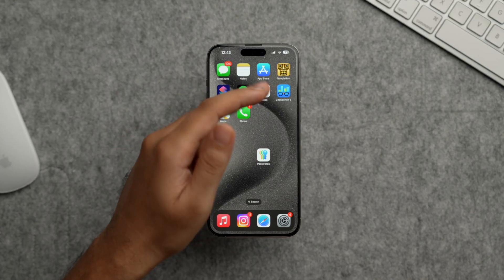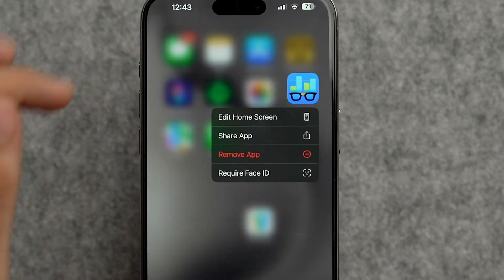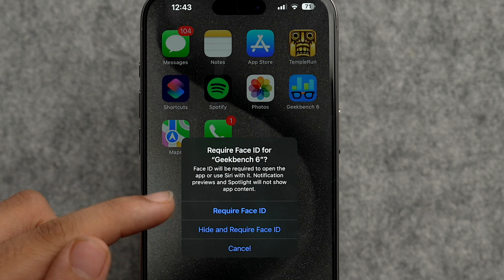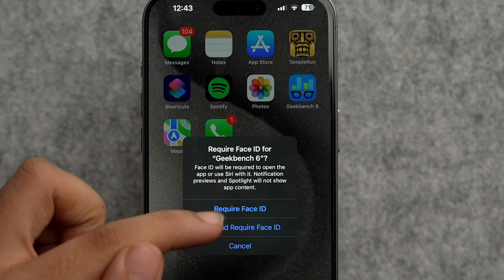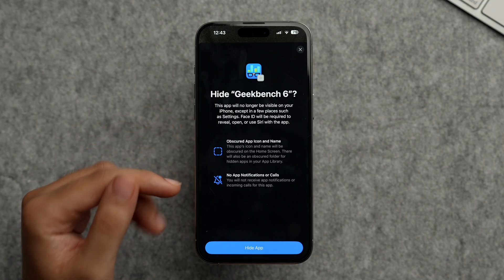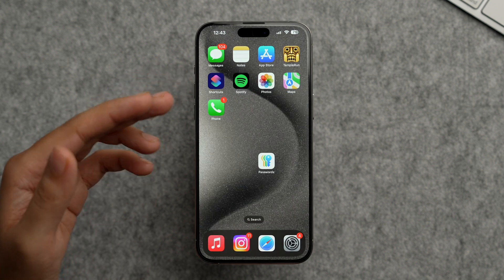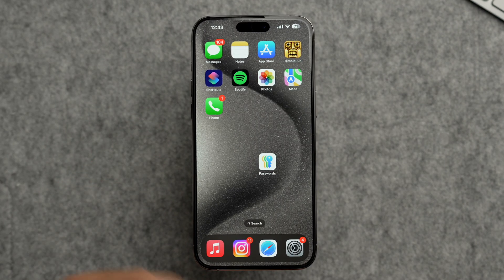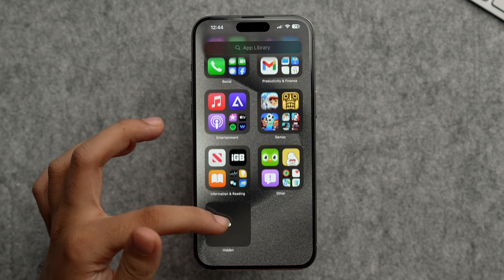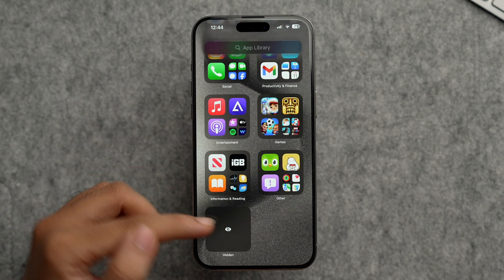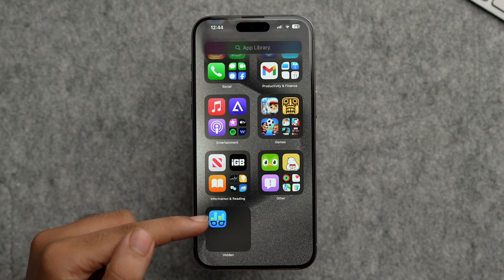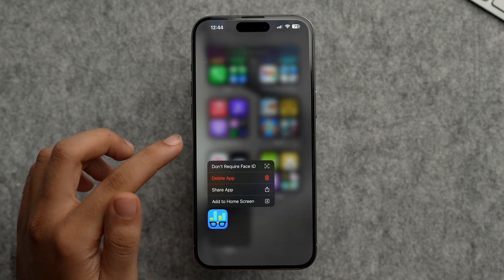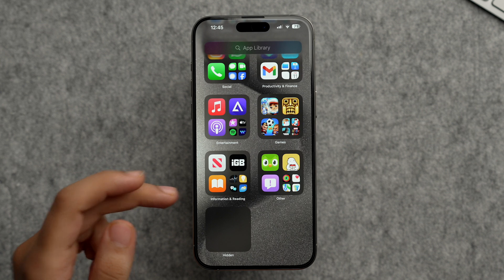To hide an app, tap and hold on it and select 'Require Face ID,' then choose 'Hide and Require Face ID.' After Face ID confirmation and a prompt, the app is hidden from your home screen. Note that the hide feature only works for third-party apps — system apps can be locked but not hidden. To access a hidden app again, go to the App Library, scroll to the bottom, tap the Hidden folder, authenticate with Face ID, then tap and hold the app and select 'Don't Require Face ID' to restore it.